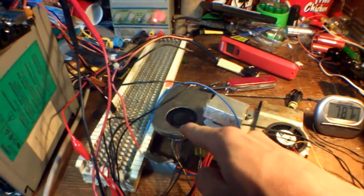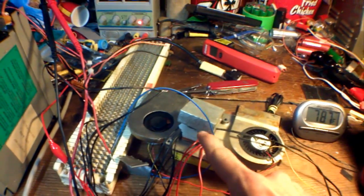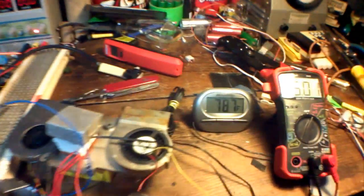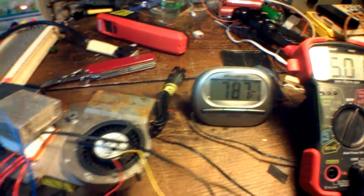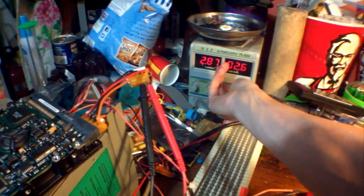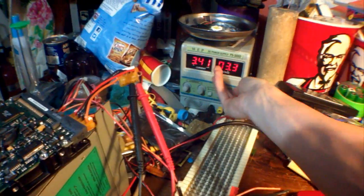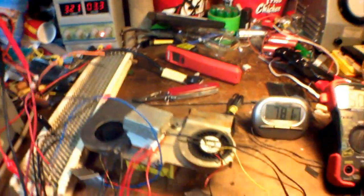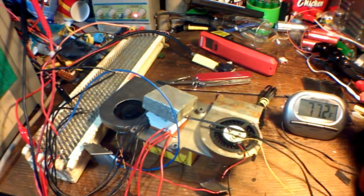5 volts. The fan's going, but the Peltier coolers are not going. It's reading 78.7 degrees. Now we're bringing the voltage up to 3.3 volts on the Peltier coolers.